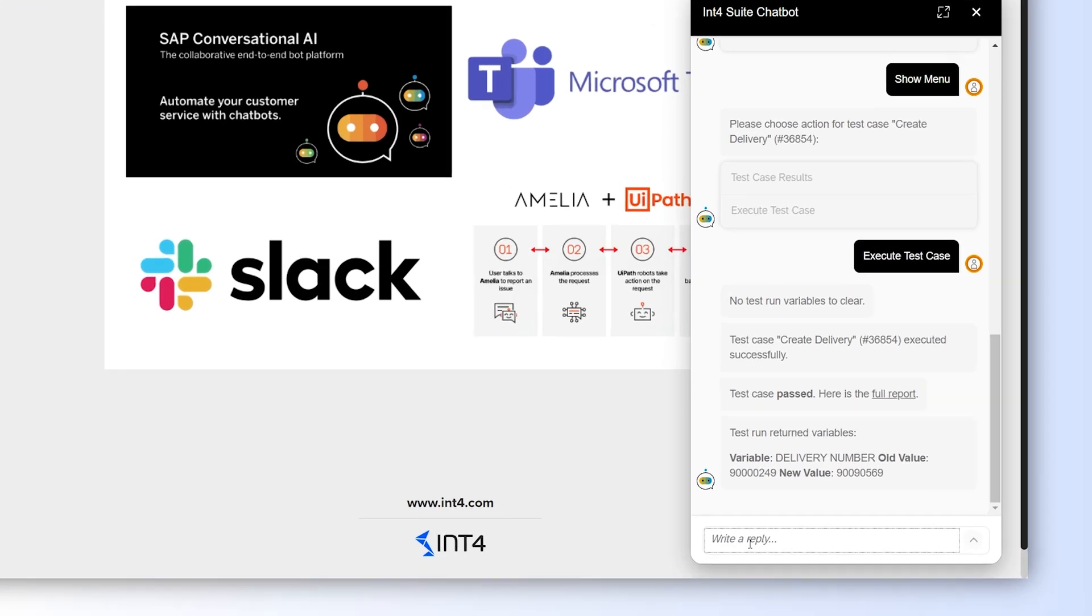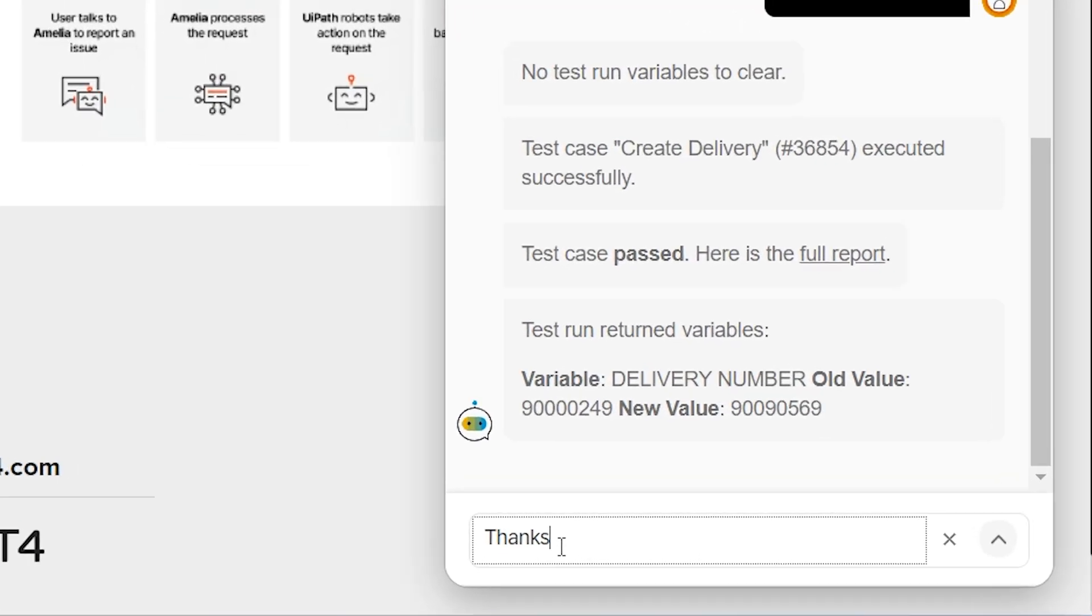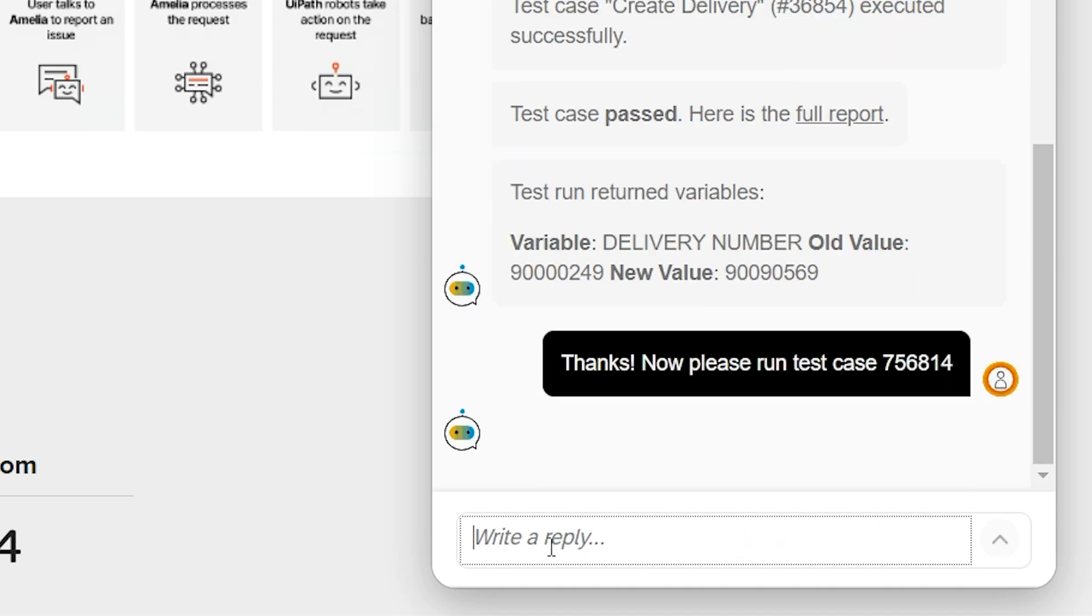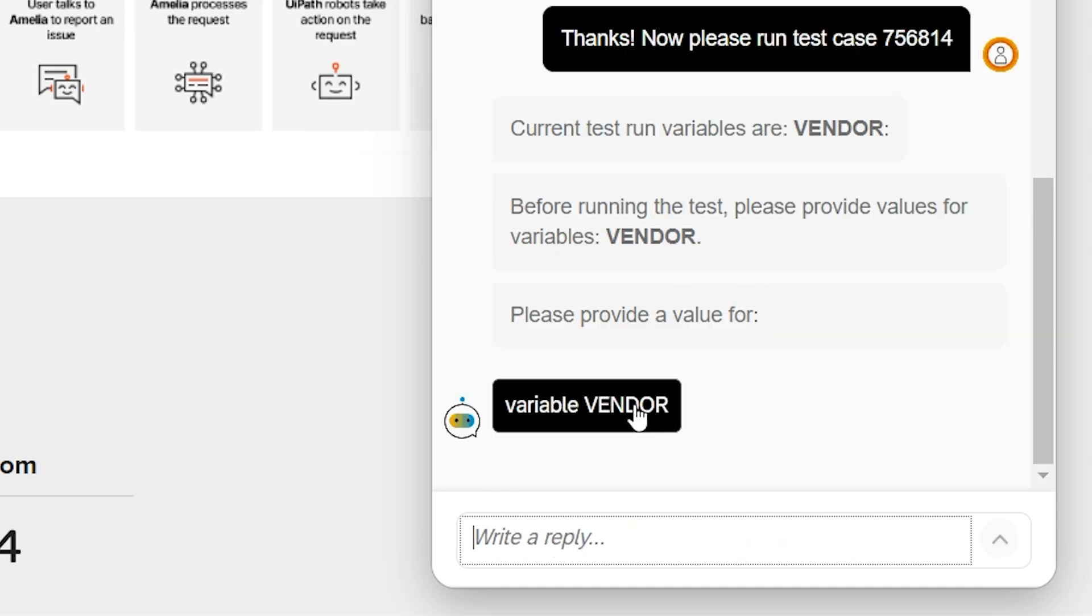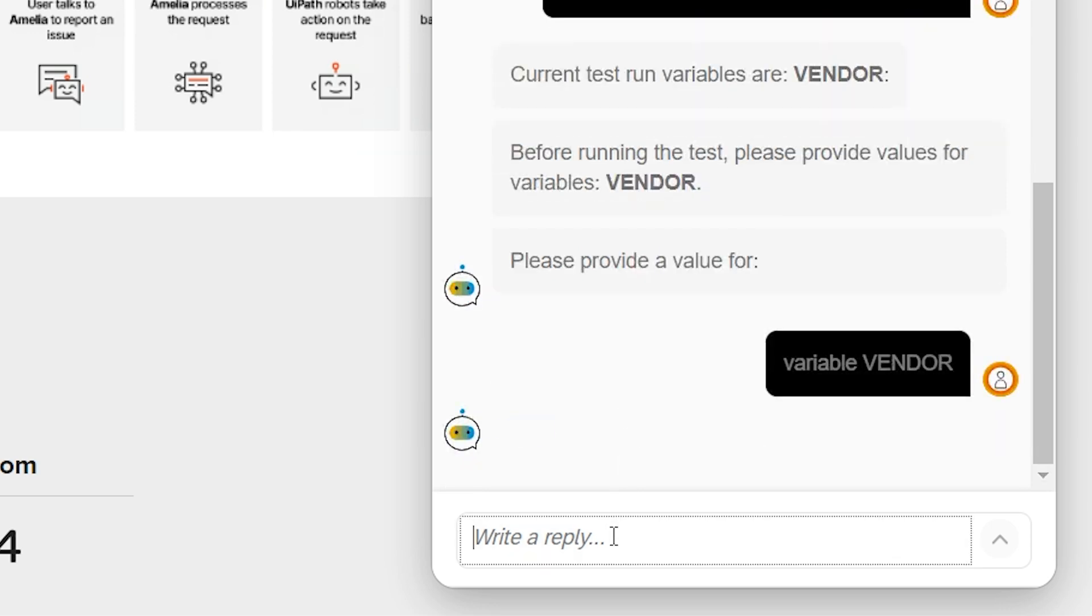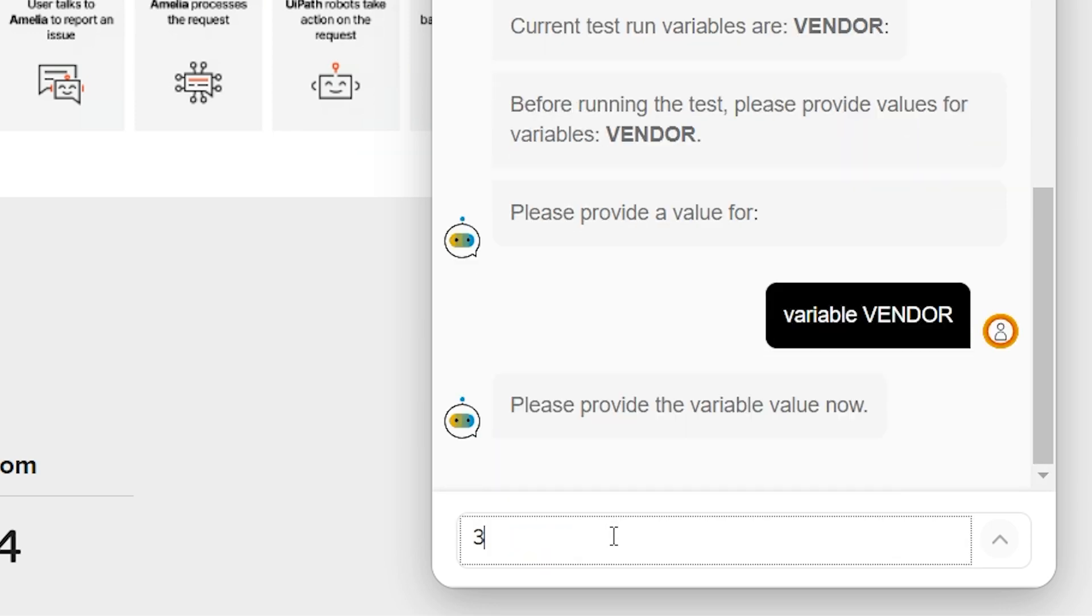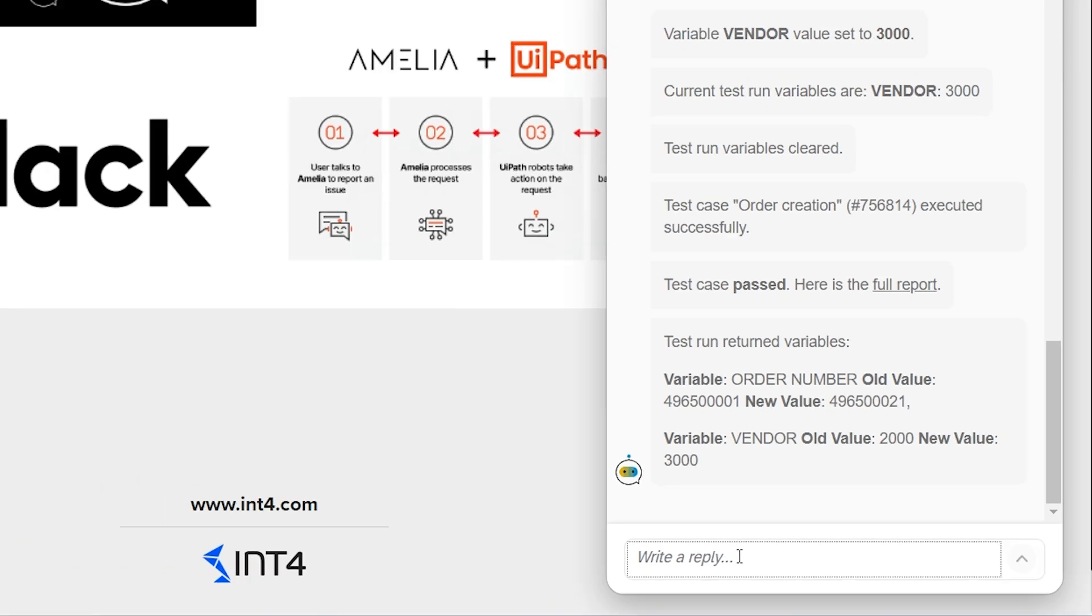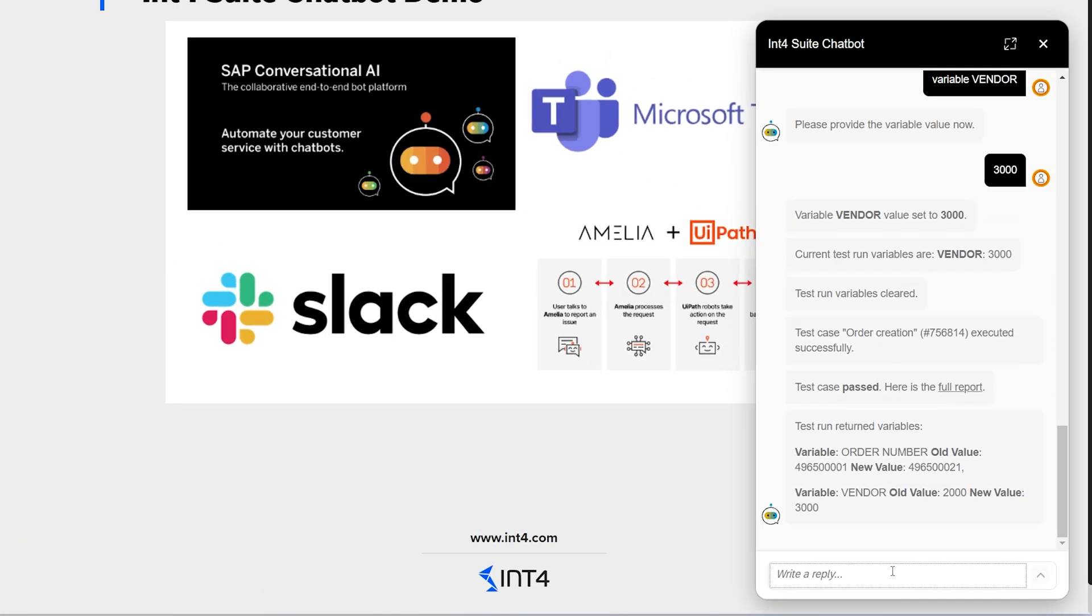So, to execute the specific test, I will tell the bot the test case number by typing it. The bot then asks for the vendor number. I will click on the vendor field and then enter the specific vendor I want to use.